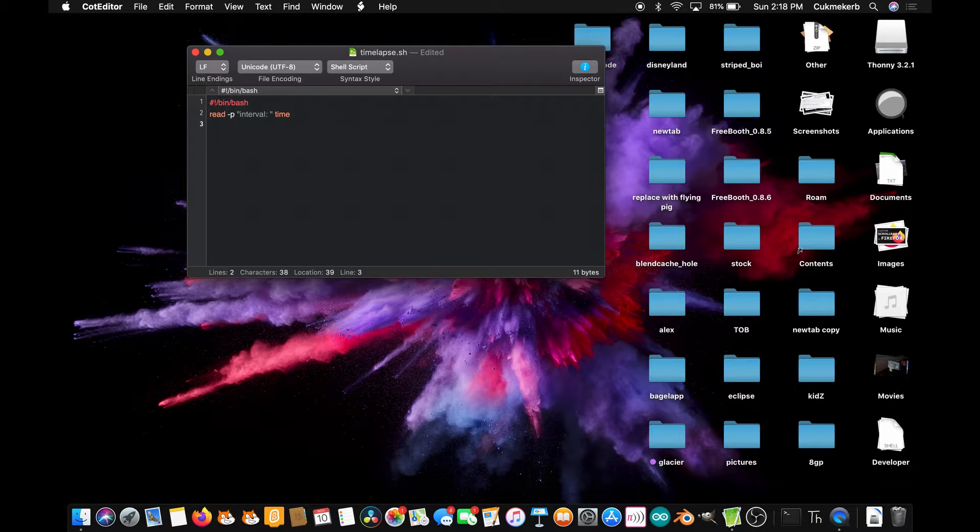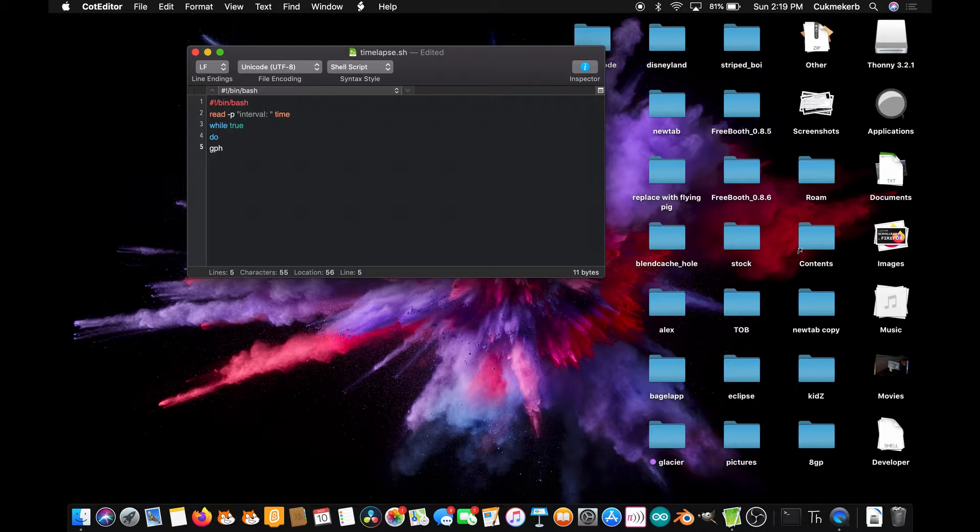Next, type while true because you want it to repeat forever. Do, and on the next line, gphoto2 dash dash auto dash detect.